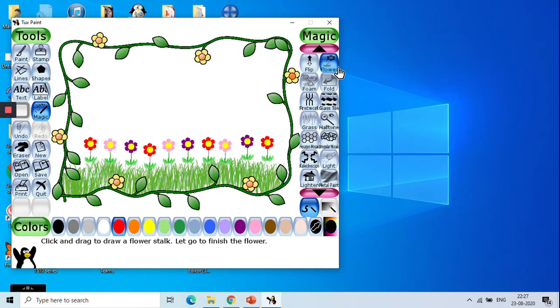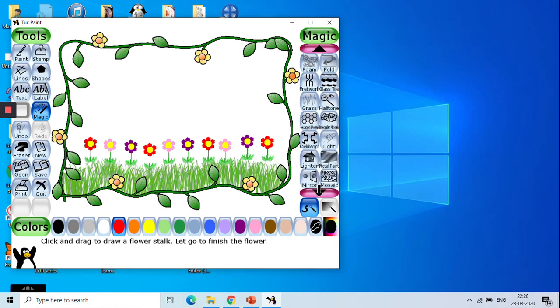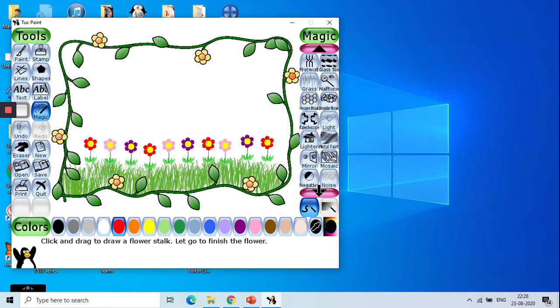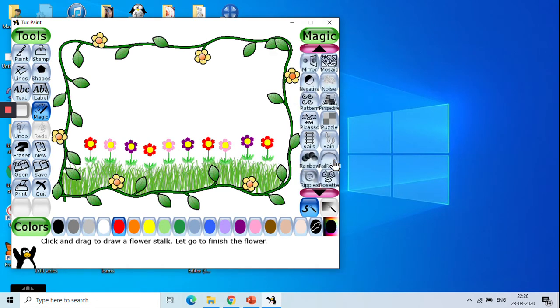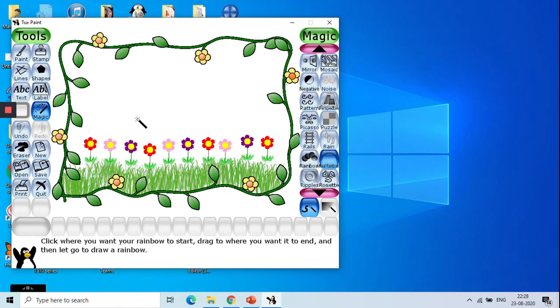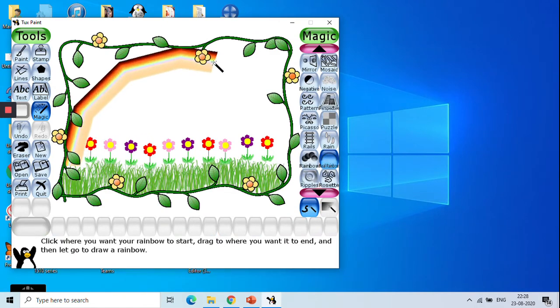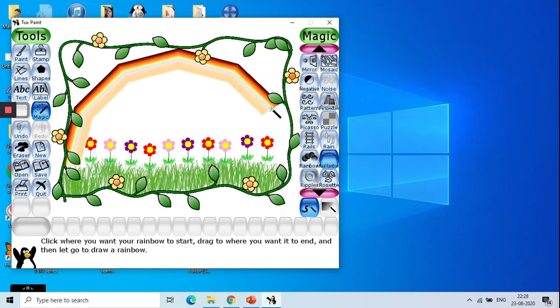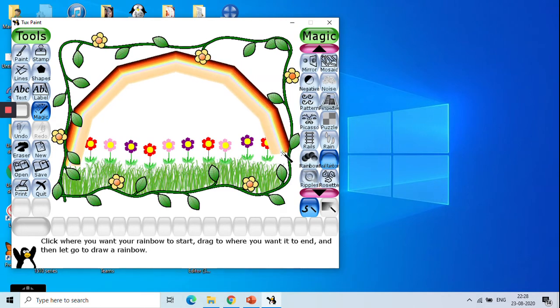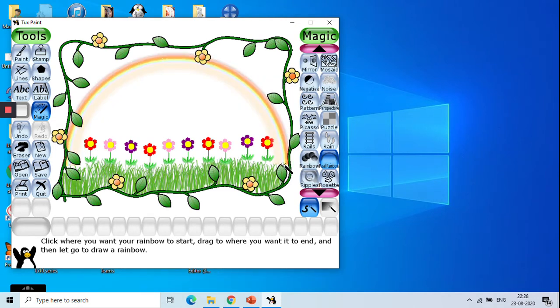Then let's take the rainbow. Let us just find out where is the real rainbow. So we will click on real rainbow. And I will just drag and place it here like this. And then I will leave it. Then you have the rainbow effect. Great.